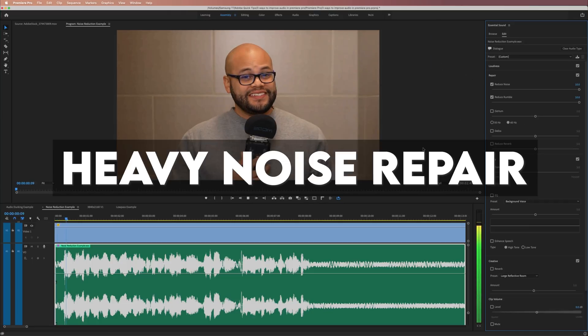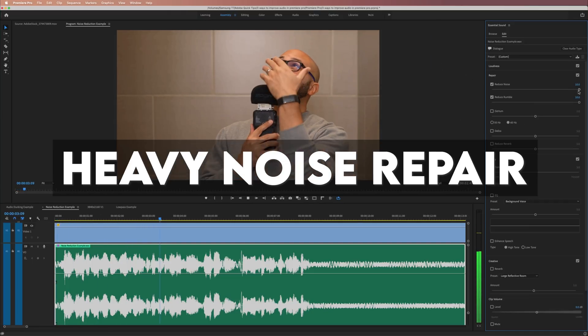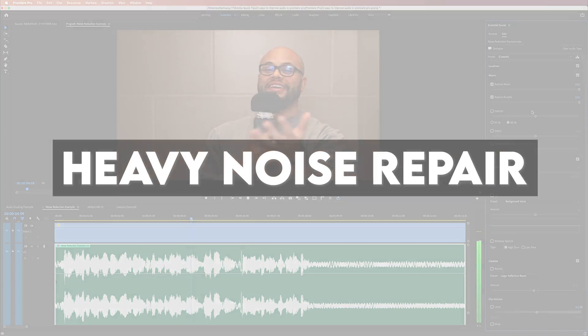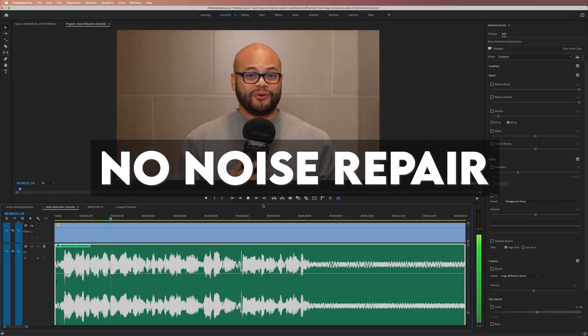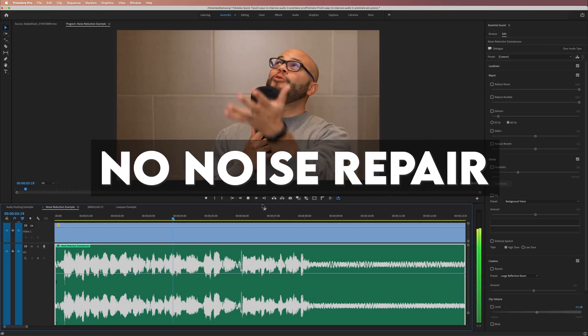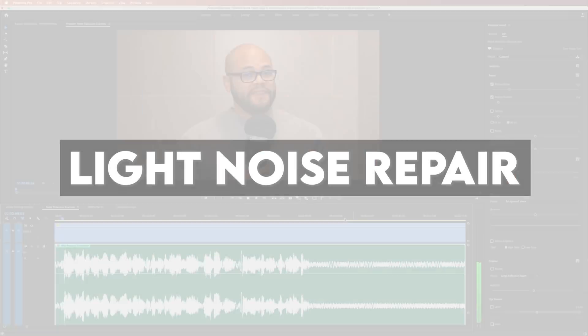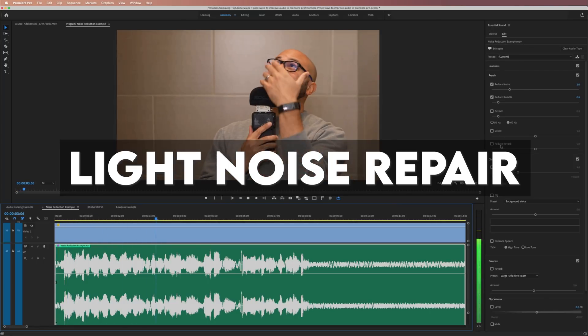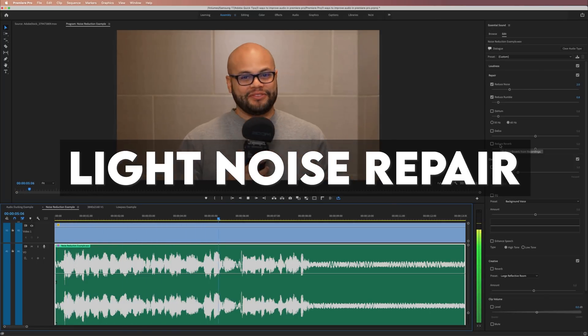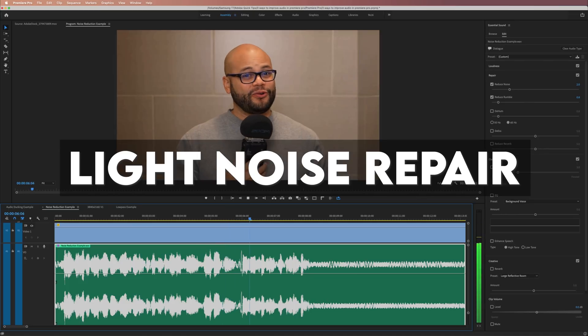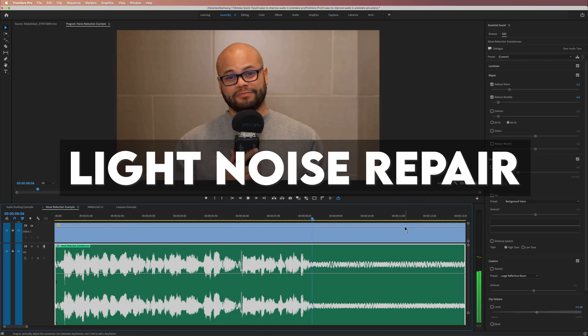Like this. This is an extreme example where I'm standing directly below my fan in the bathroom. Can noise reduction make this sound better?